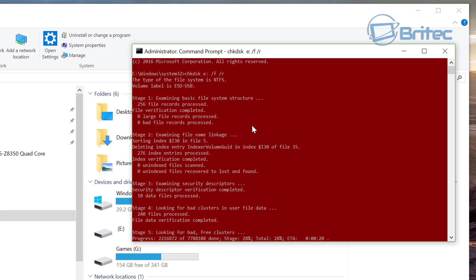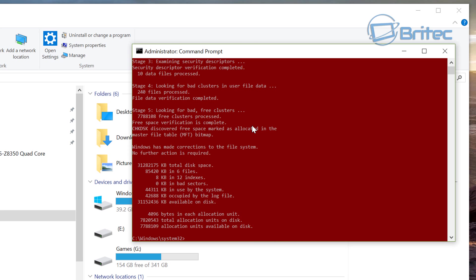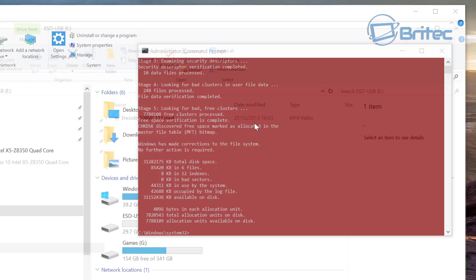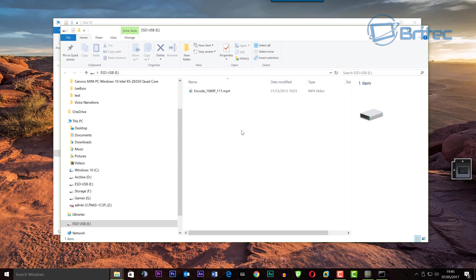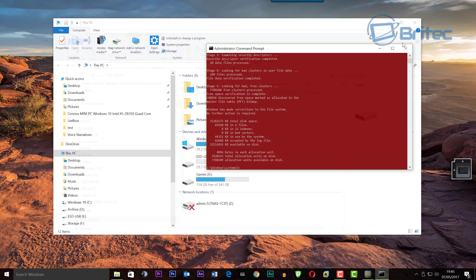This will then do a check disk on your drive and try to fix it, and you should see the drive letter populate there with the drive on the screen. There you go, and now you can access that drive.